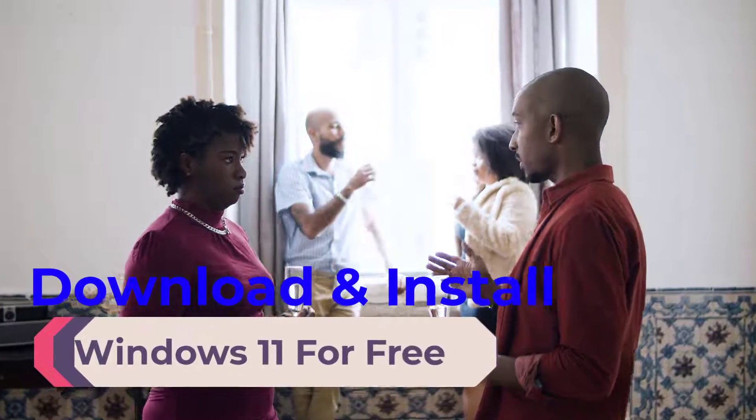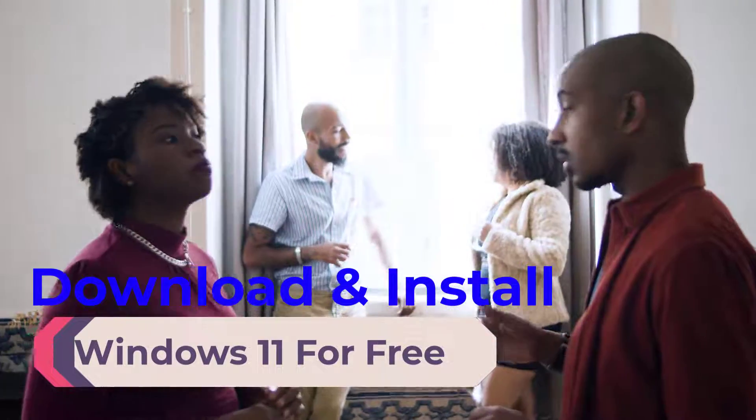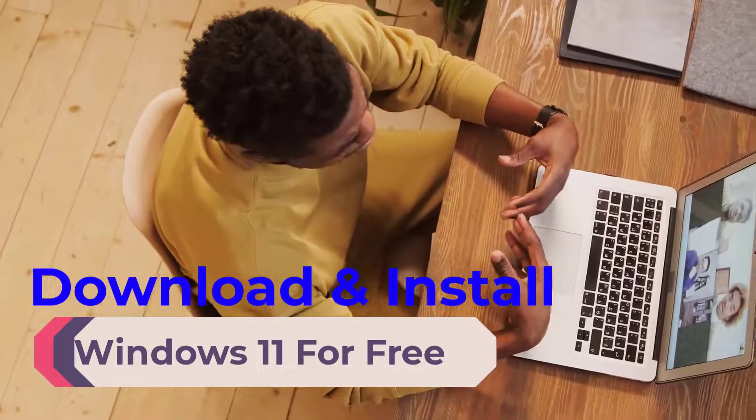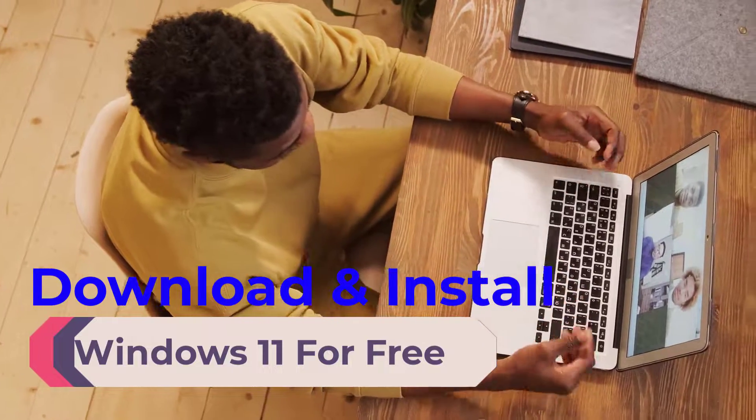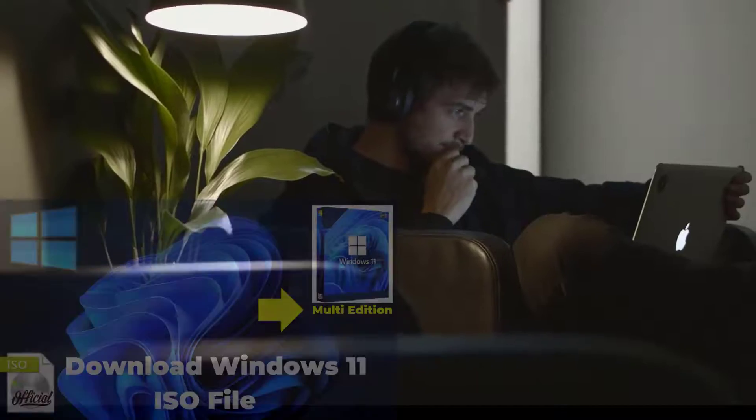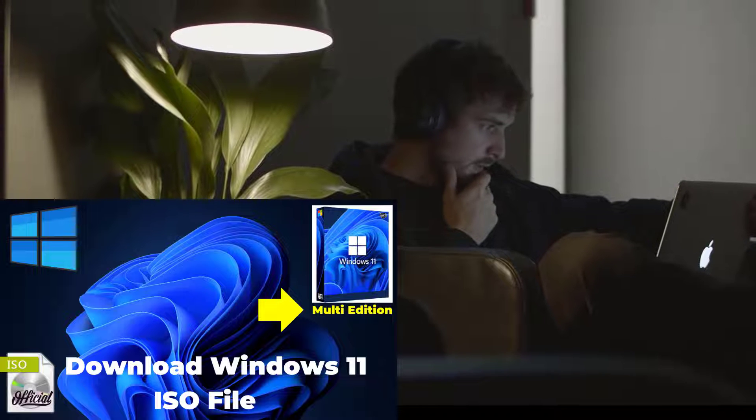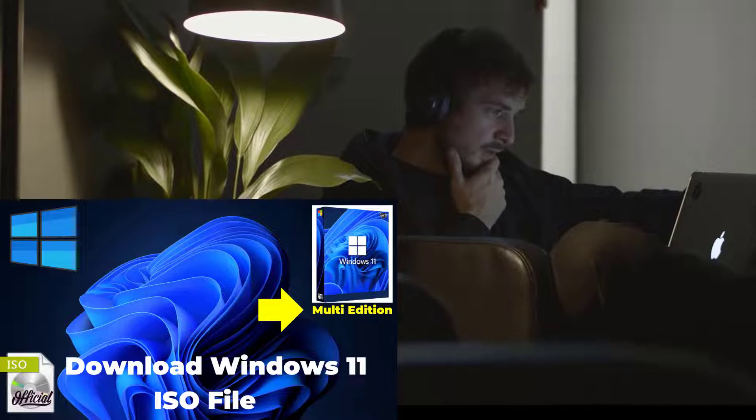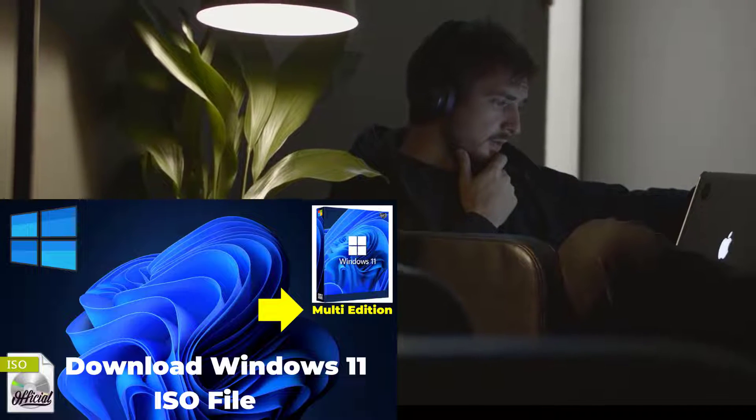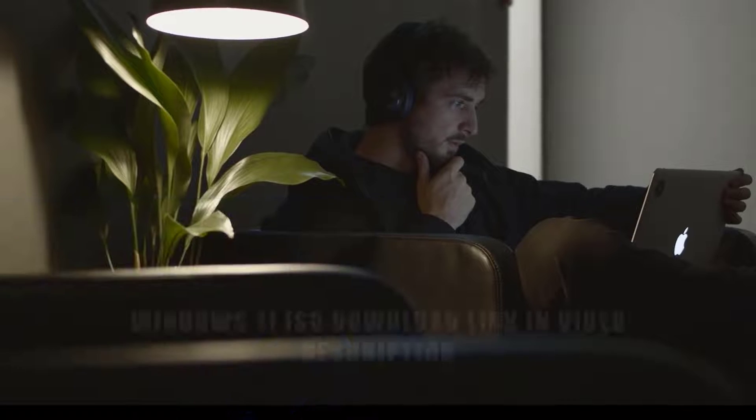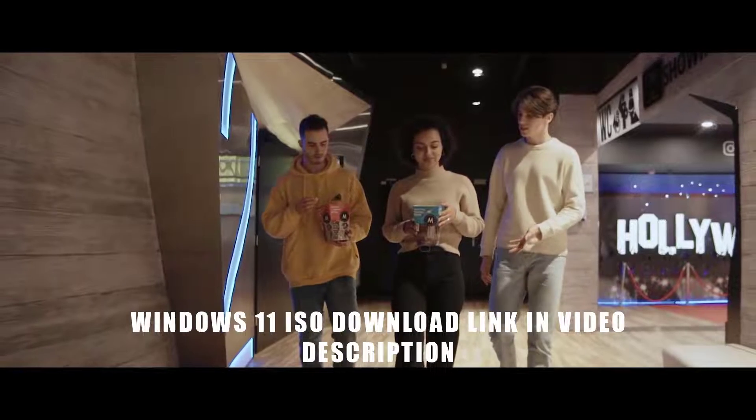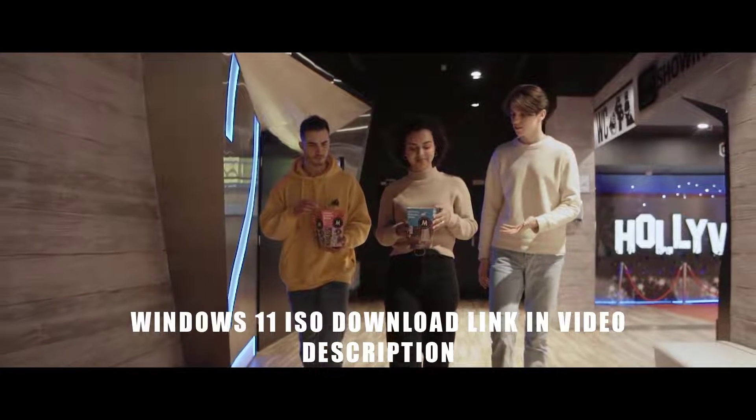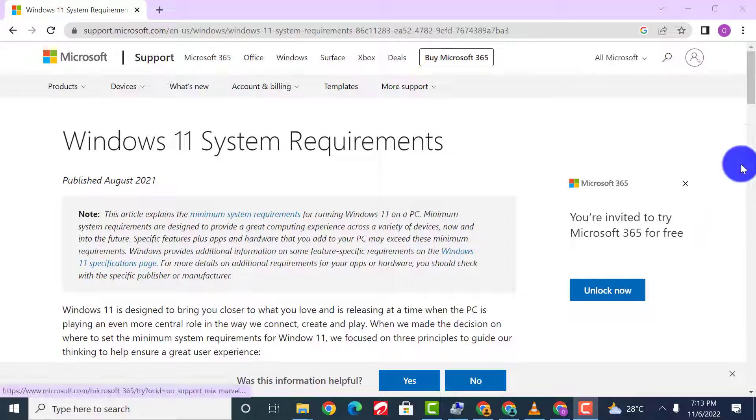Hello my lovely friends, welcome back to my channel. Today I'm going to walk you through how to download and install Windows 11 on your PC. In my previous tutorial, I demonstrated how to download the official Windows 11 ISO file for free from the Microsoft website. I will leave that video link in the description.